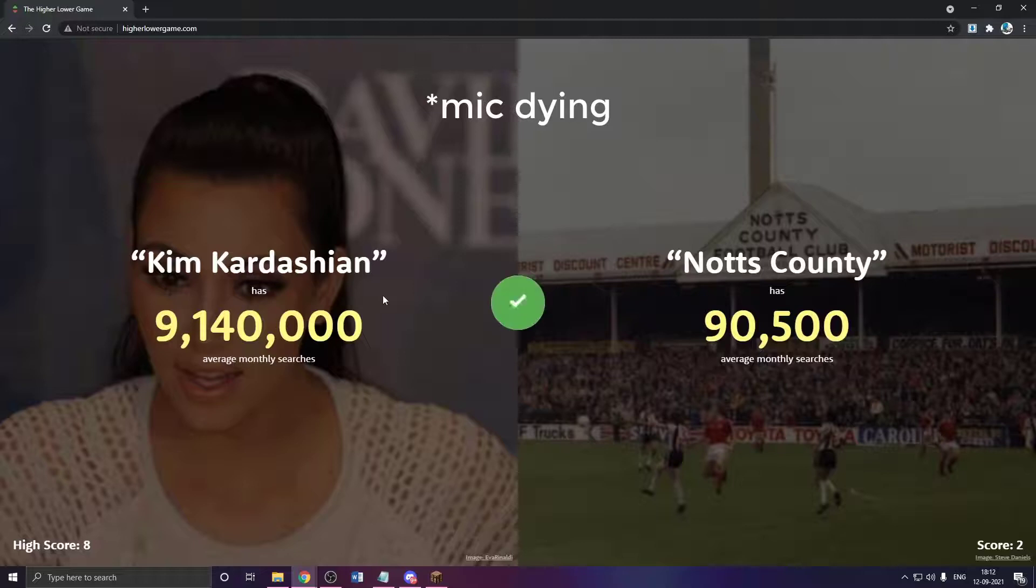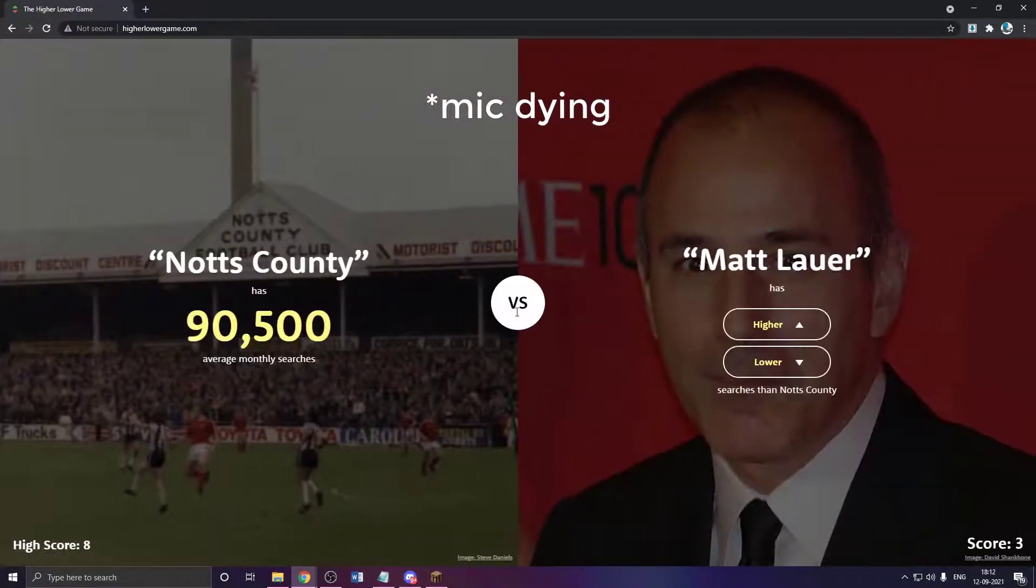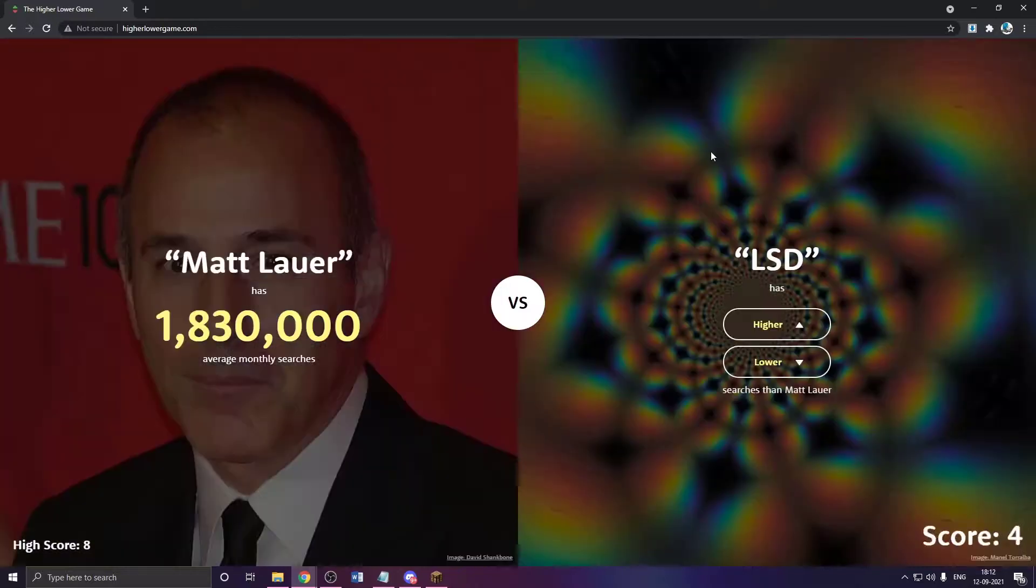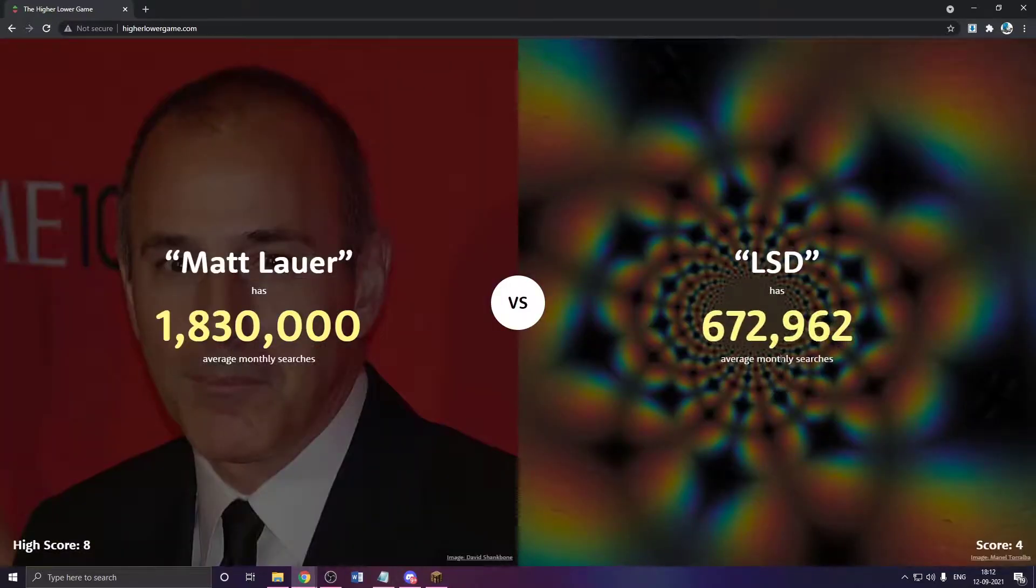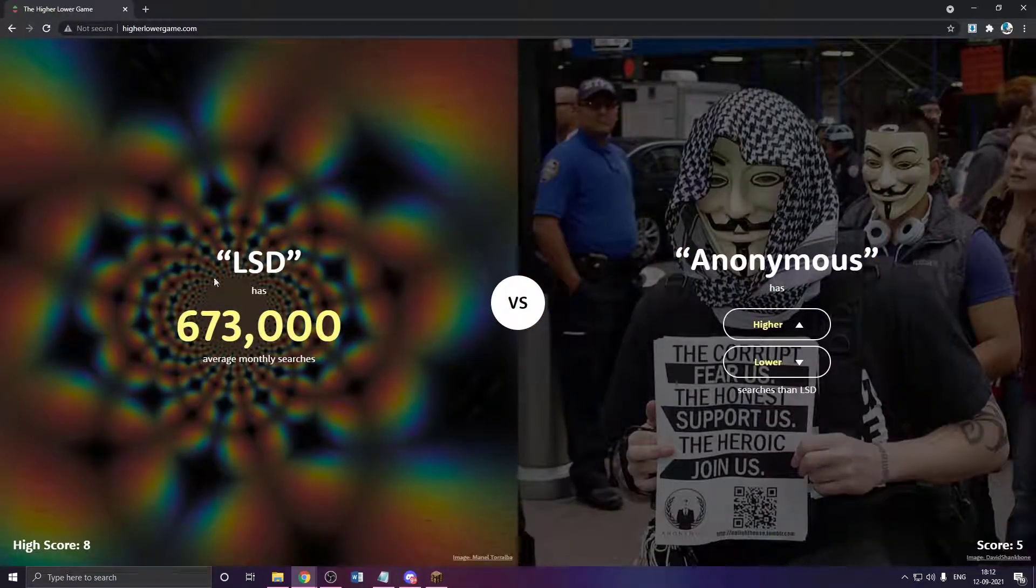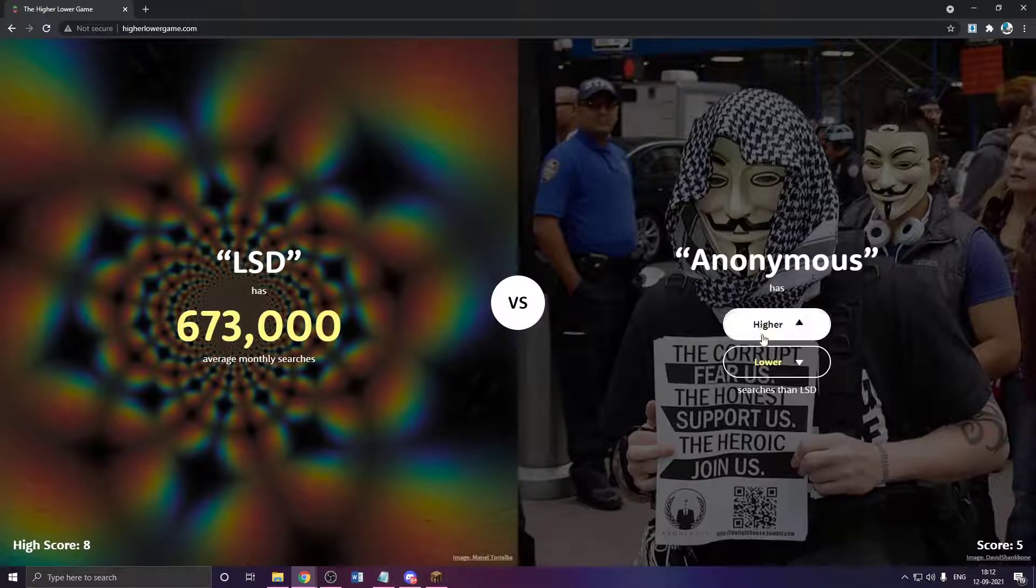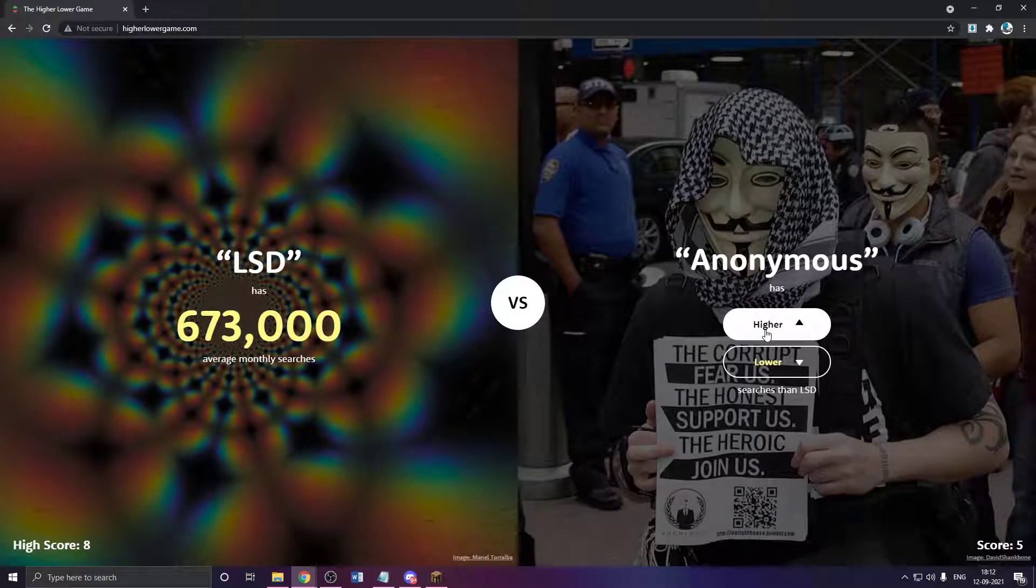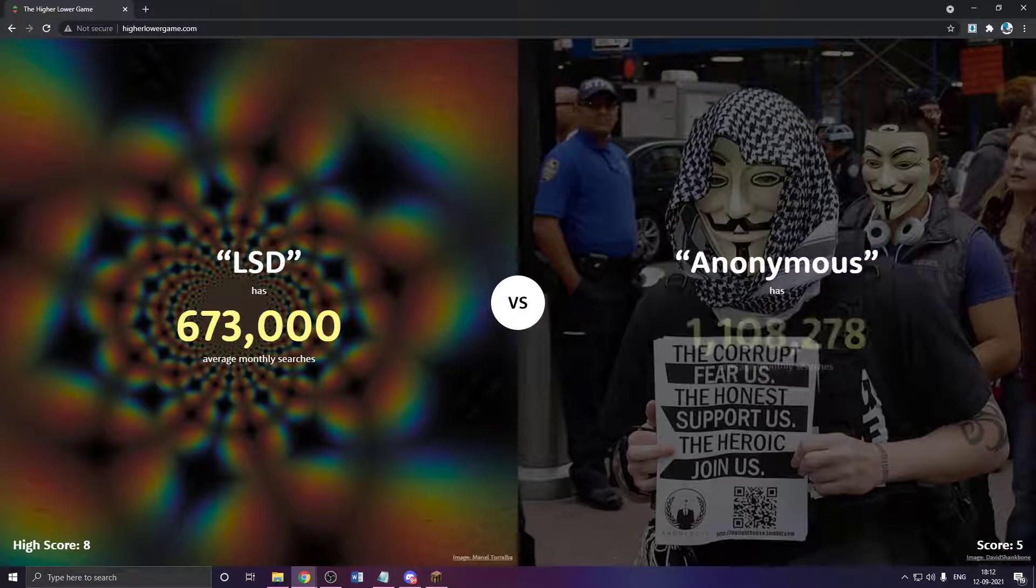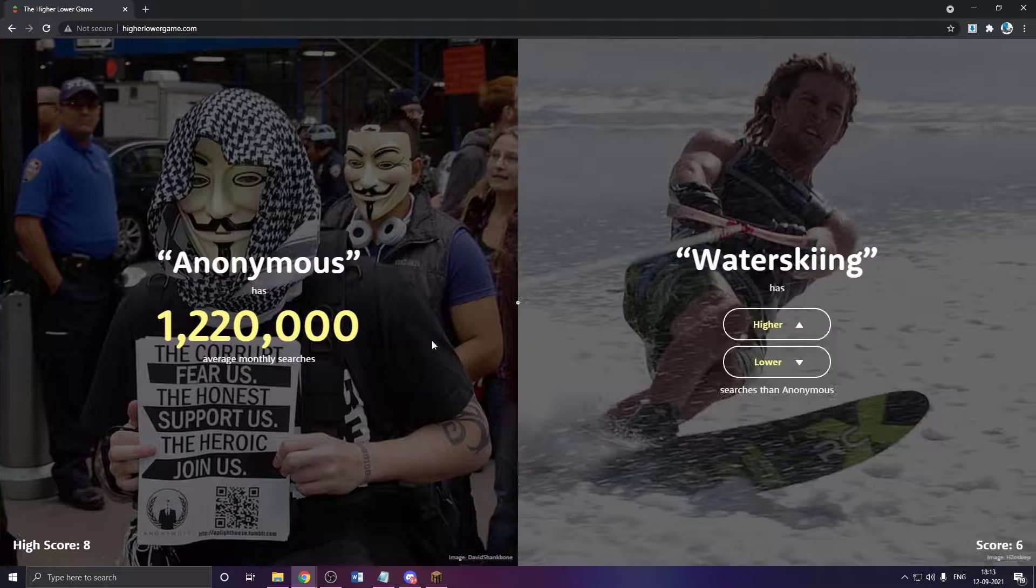Dude, there's nothing higher. LSD is like very few things. Higher probably. Yeah. Okay. LSD. Lower. Yeah. Wait. Okay. Does the word LSD have higher searches or anonymous? Because of the internet, like more, there's much more usage of internet. It's probably higher, right? It is. My god. It's like double. Dude, it's almost double.